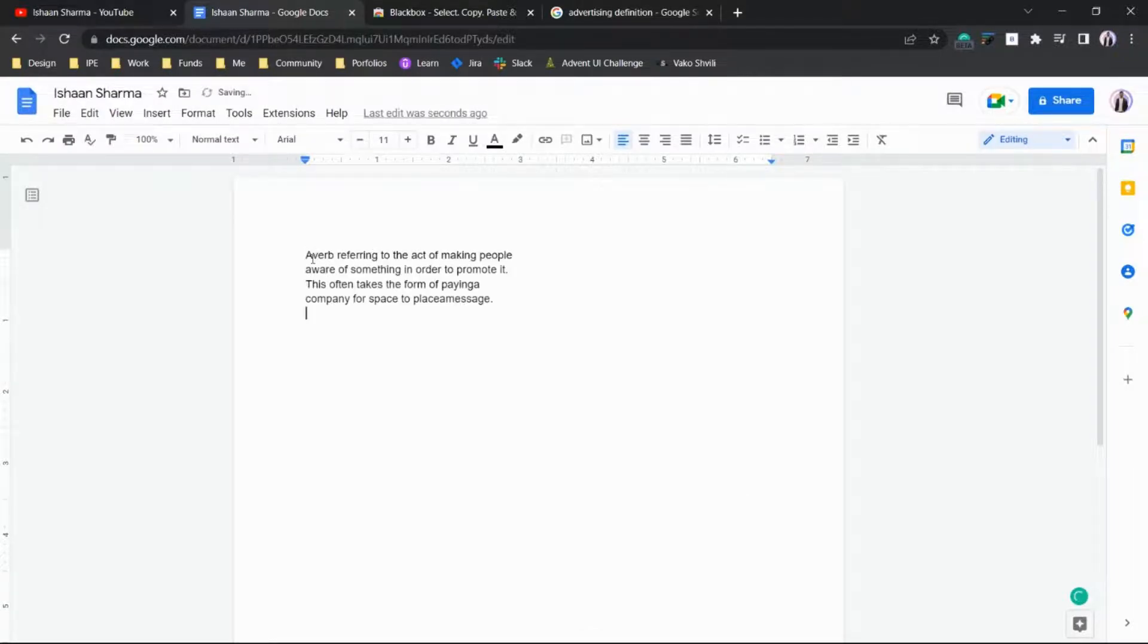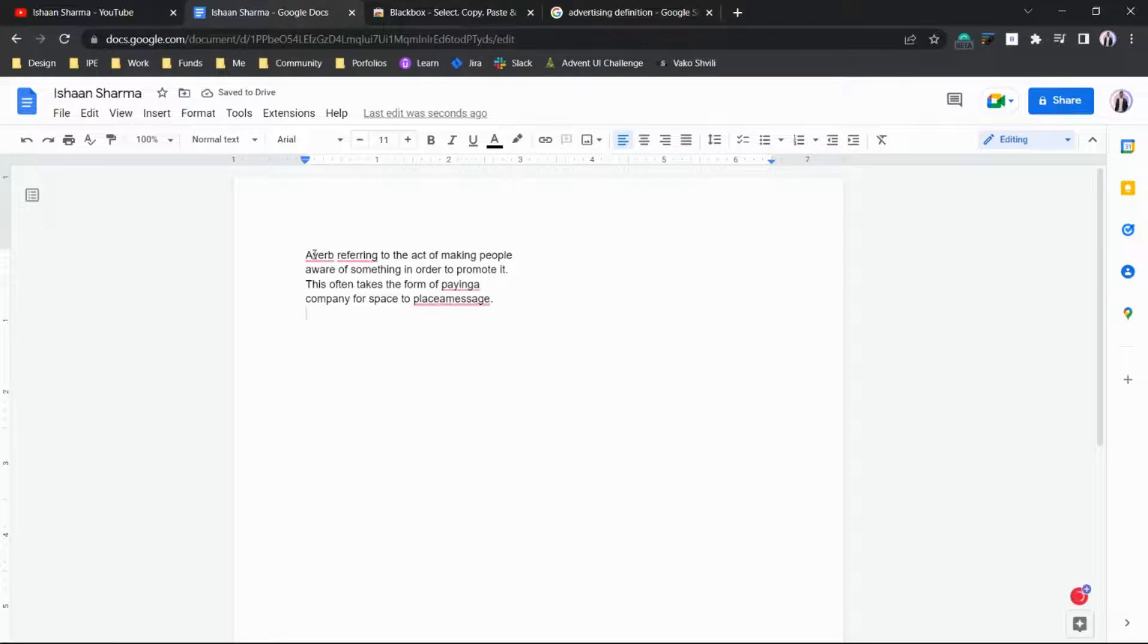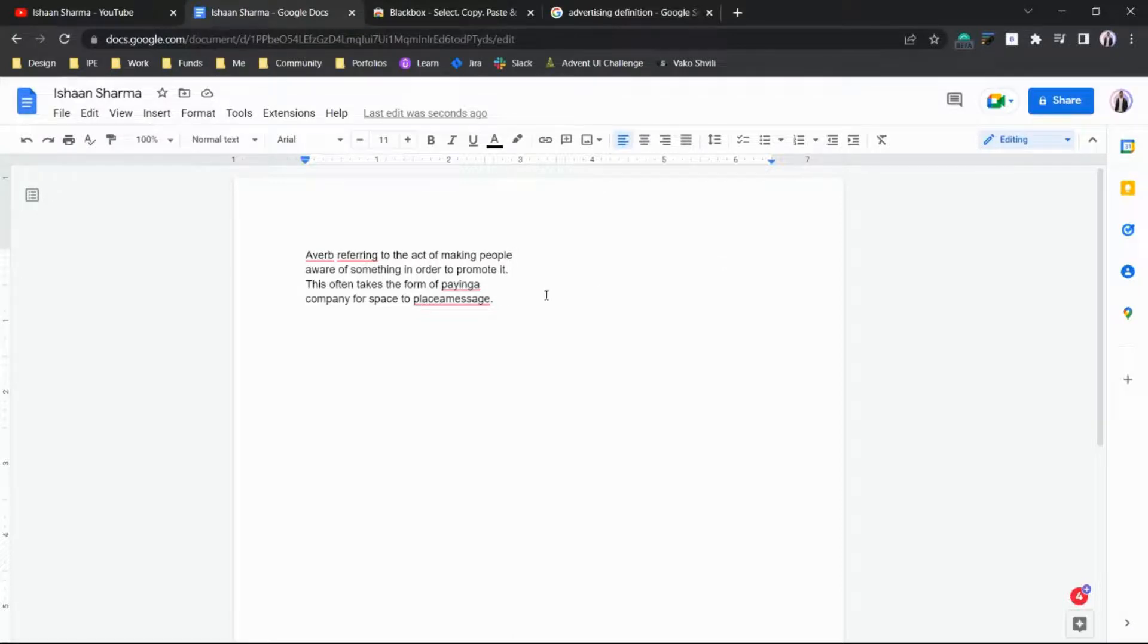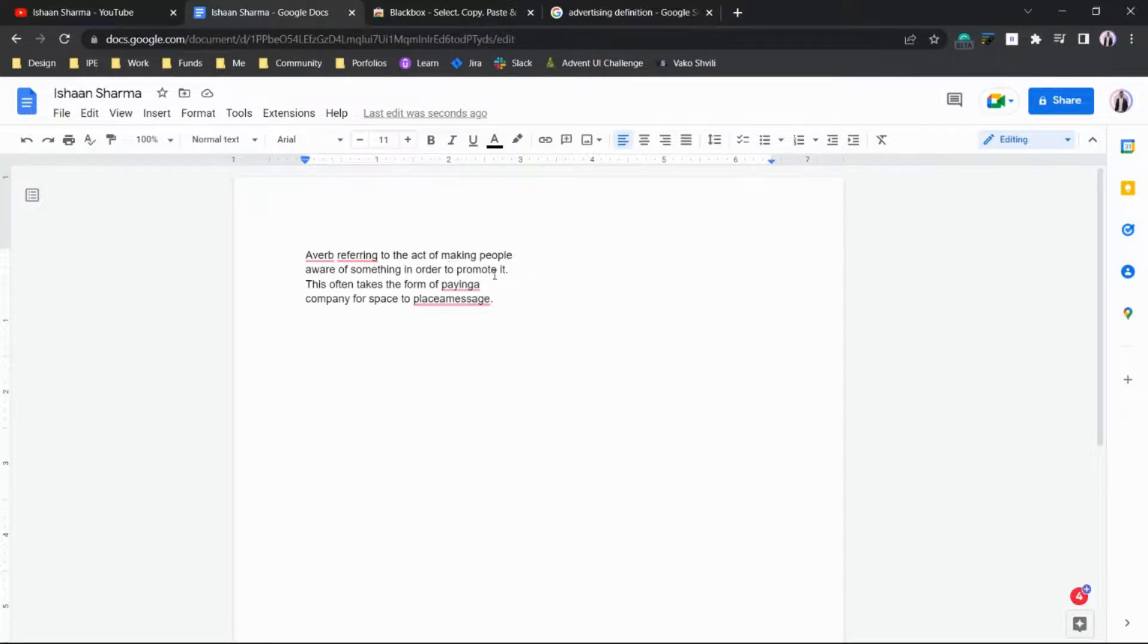Here you can see the definition is completely copied from the image and converted into text. To verify, let's read this: 'A verb referring to the act of making people aware of something in order to promote it.'